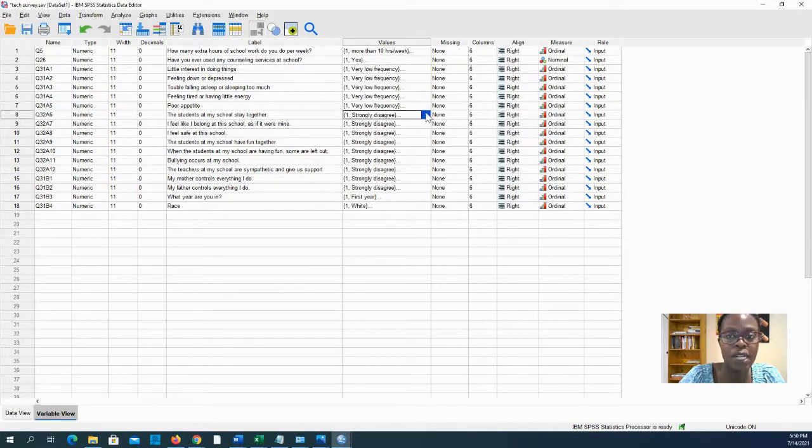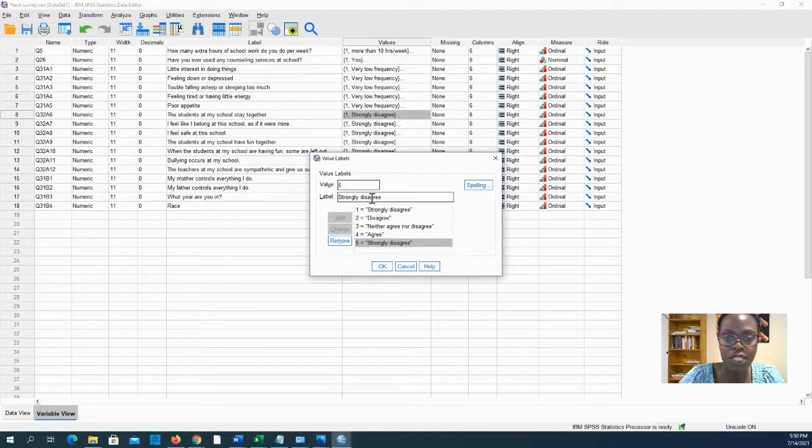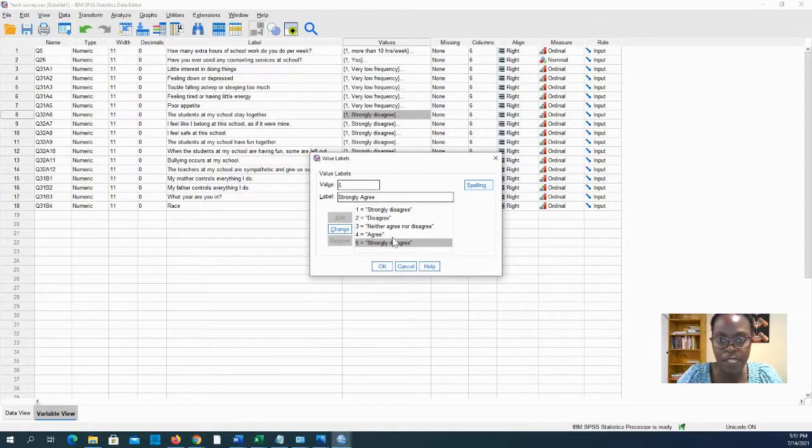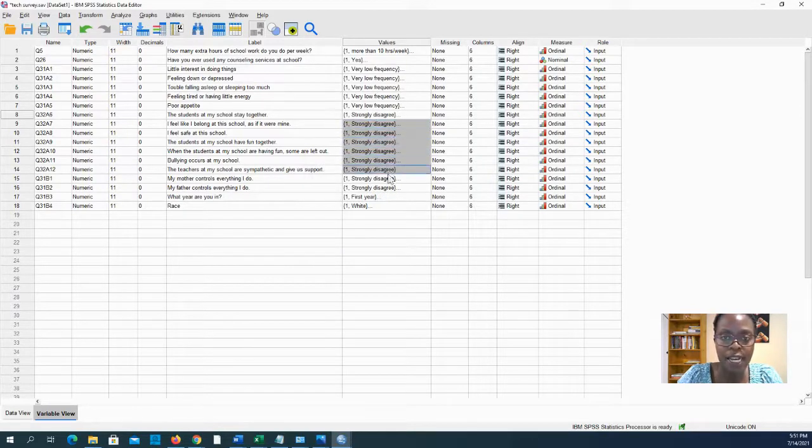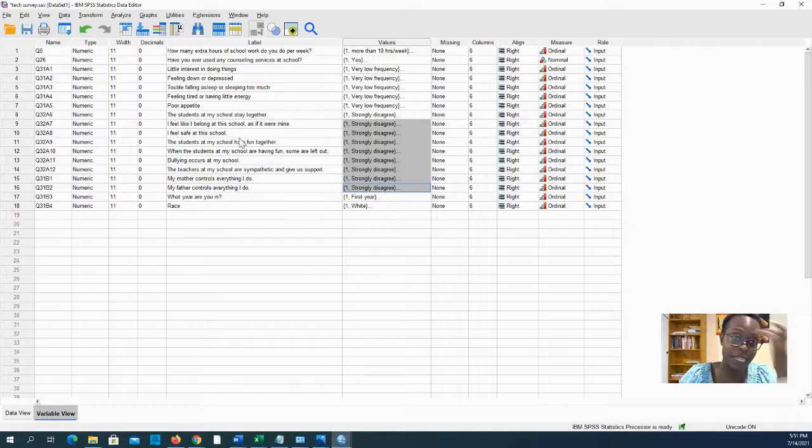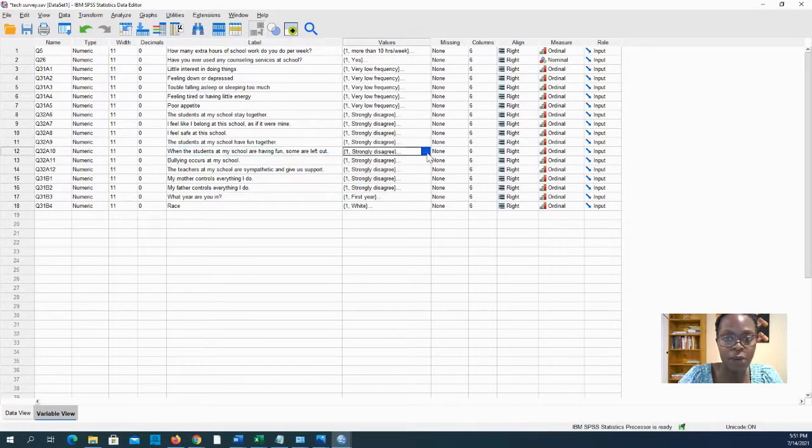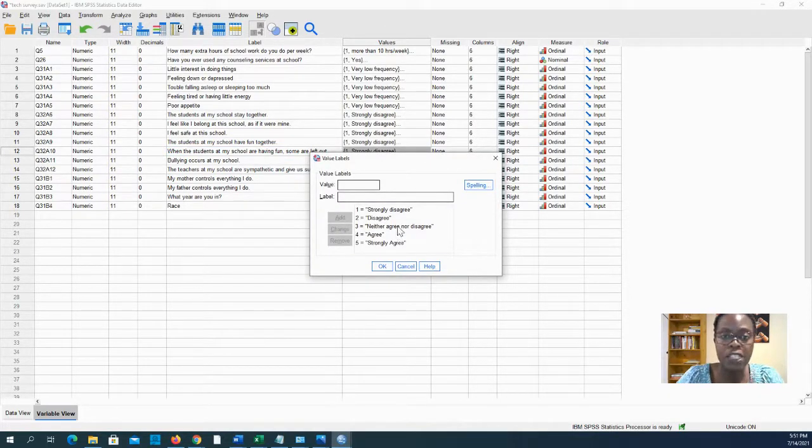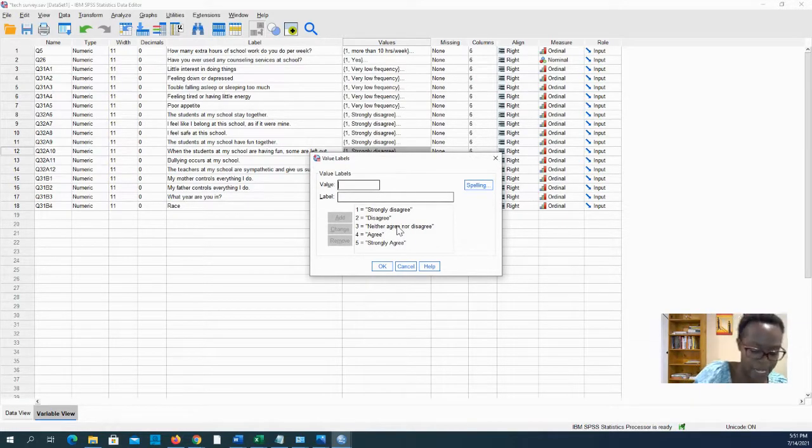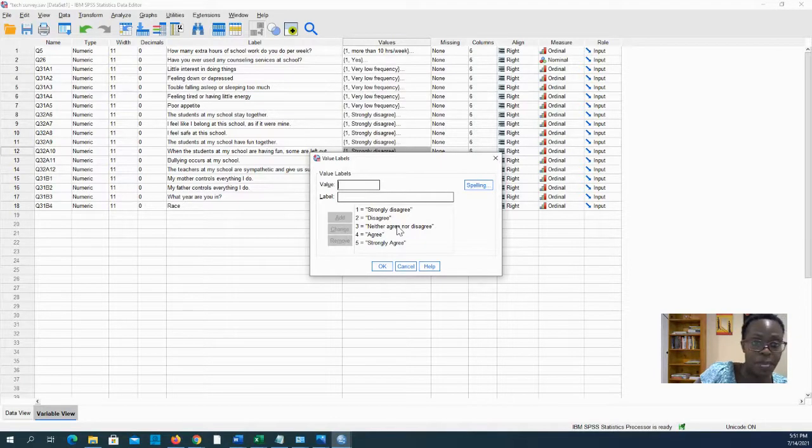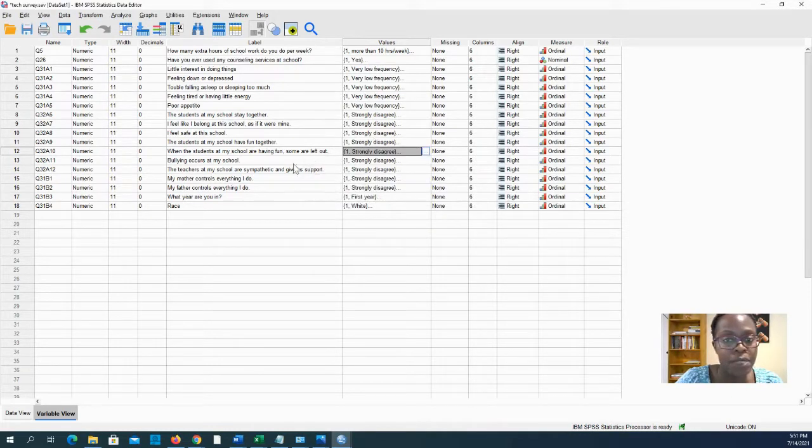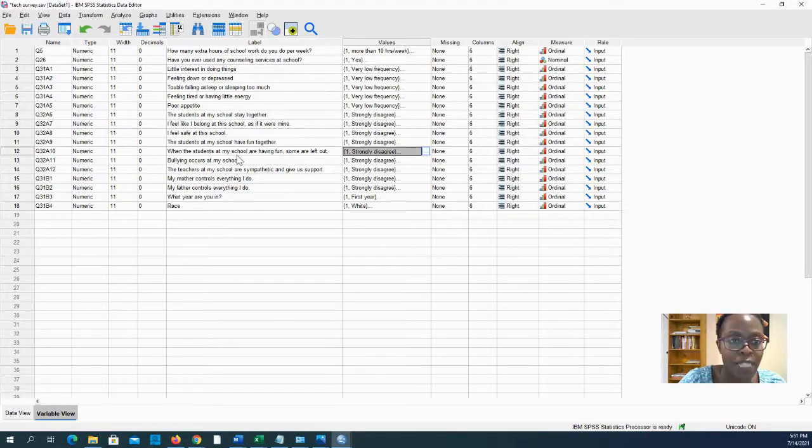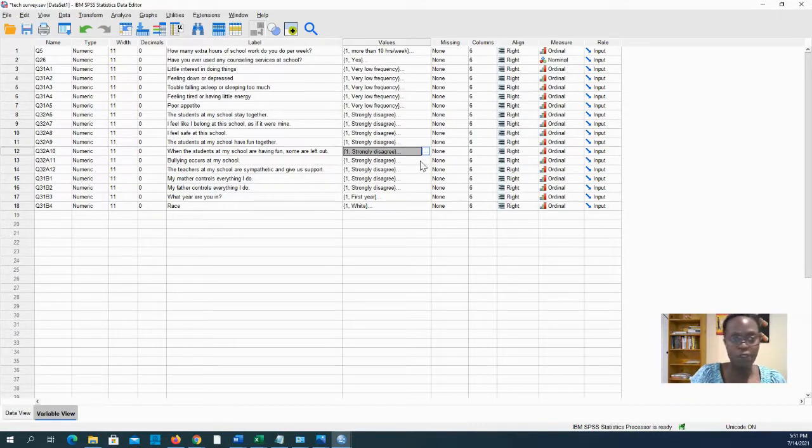I'm sorry, this should be strongly agree. If there's a mistake in your coding, you simply need to change this where five is strongly agree and just click change and say okay. This is one we want to reverse code, so I'll just make a note that Q32A10 needs to be recoded. I'm checking to see whether there are any others.